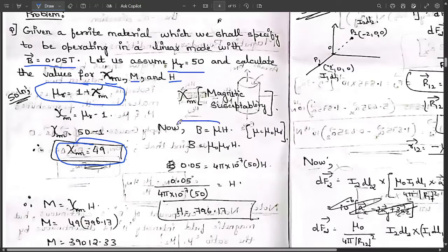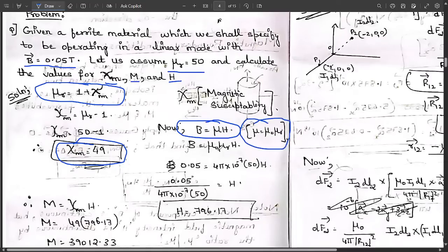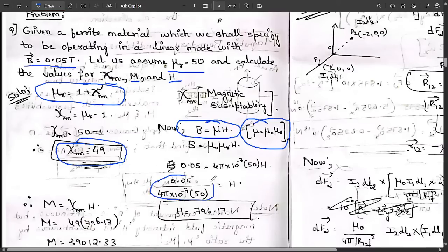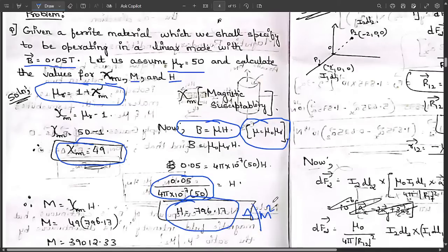Now we have the relation B equals mu·H. Since the question does not mention free space or vacuum, we cannot use mu equals mu_0 alone; we must use mu equals mu_0 times mu_R. So B equals mu_0·mu_R·H. Substituting B equals 0.05 tesla, mu_0 equals 4π×10⁻⁷, and mu_R equals 50, we get H equals 0.05 divided by (4π×10⁻⁷ × 50), which gives H equals 796.17 amperes per meter.